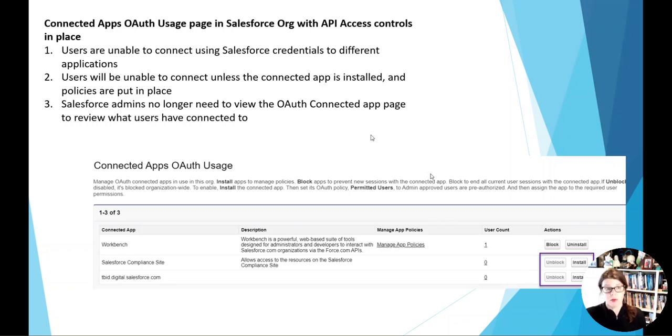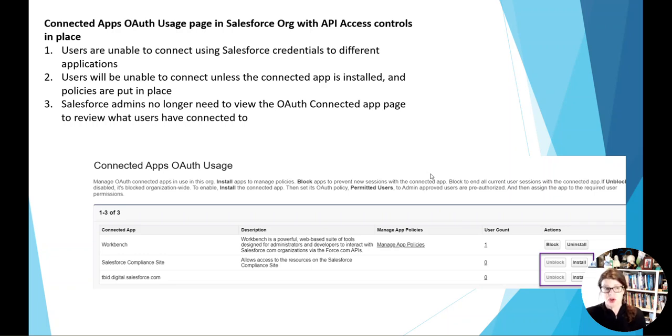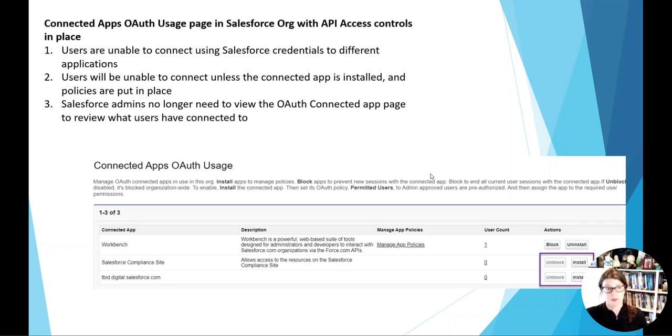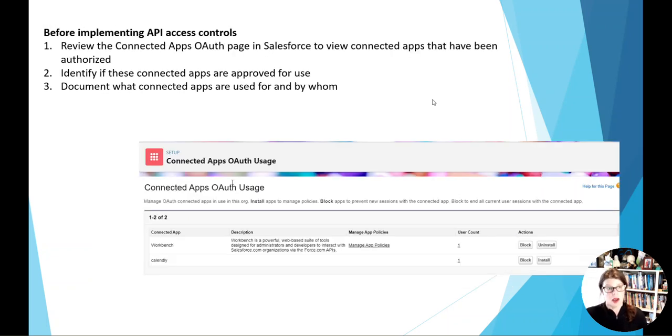That way you can set it up for different credentials on who should use it. Salesforce admins no longer are having to be reactive to this and constantly looking at it to see if somebody's connected to something they shouldn't have.